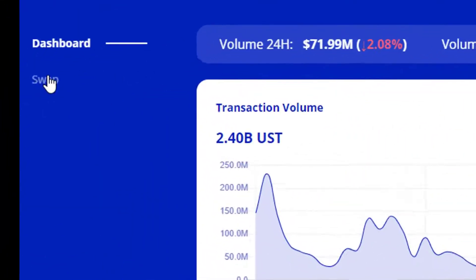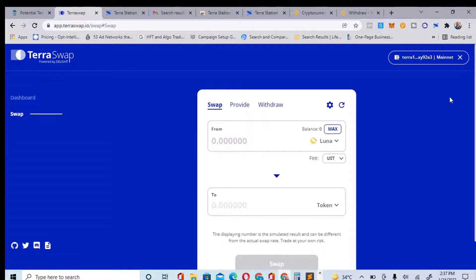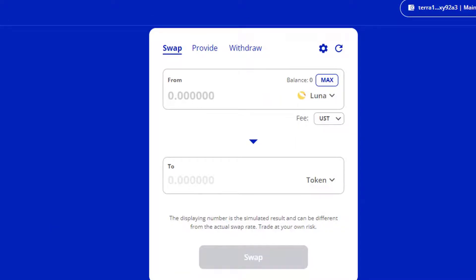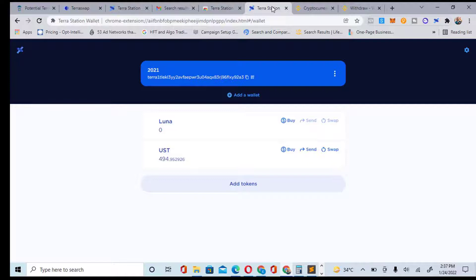The next thing is to click on 'Swap.' You can see Swap below the dashboard — just click on Swap. Once you come here, this is where you can do transactions. You need money to do this — about $100 to swap. You are not buying any coin permanently; you can withdraw it back. I'll show you how to deposit to your Terra Station wallet.